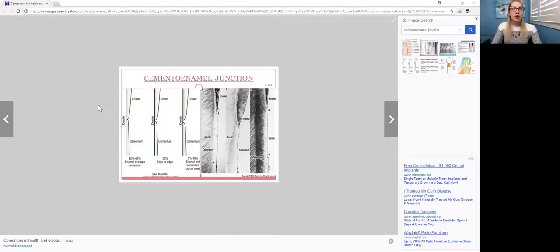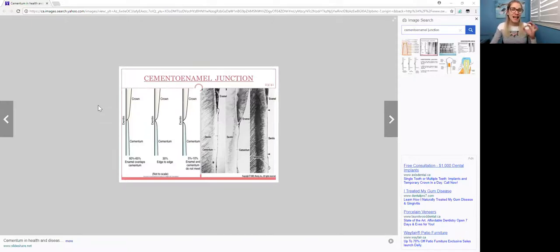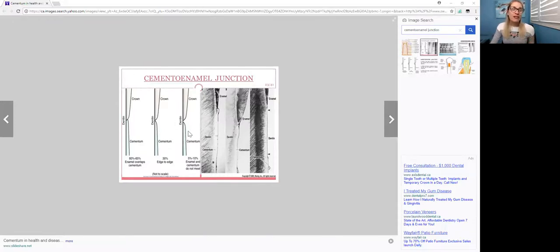It's always good to know the range, but on the board exam, it's even better to know an exact number. So where the enamel and cementum do not meet fully, that's about 10% of all cases. So yes, it says 5 to 10%, but I would make a note saying 10%.